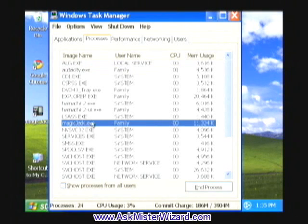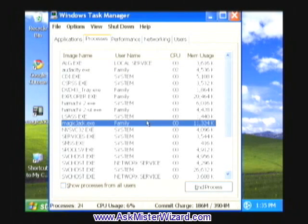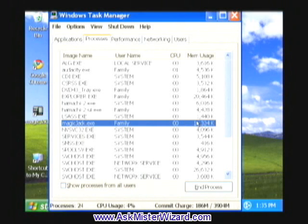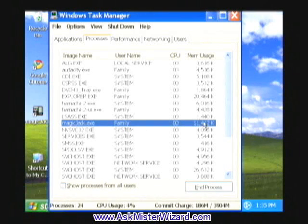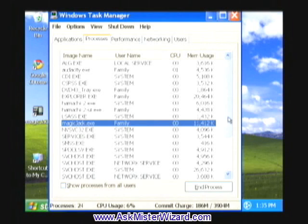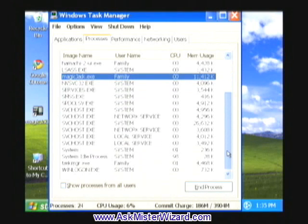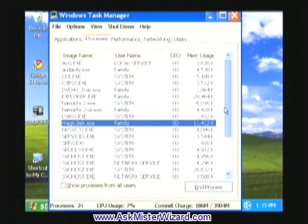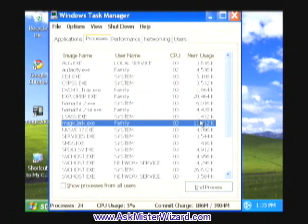And the fact that MagicJack is running with 0% CPU is encouraging. 11 megabytes of memory is a little bit heavy, but not too bad in a modern computer that has a lot of memory. So I'm pretty happy with that.